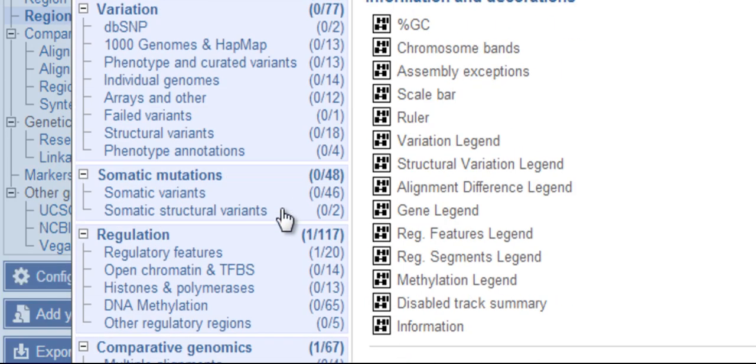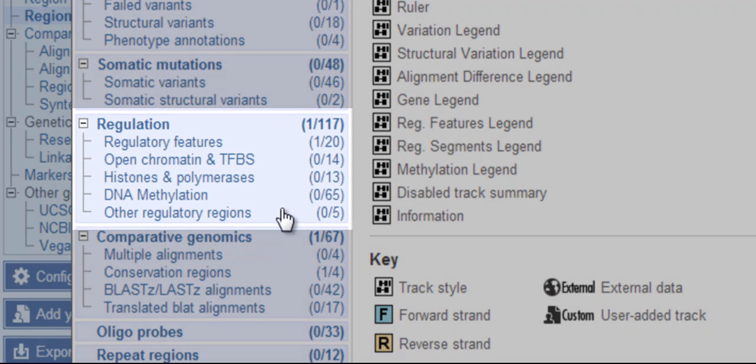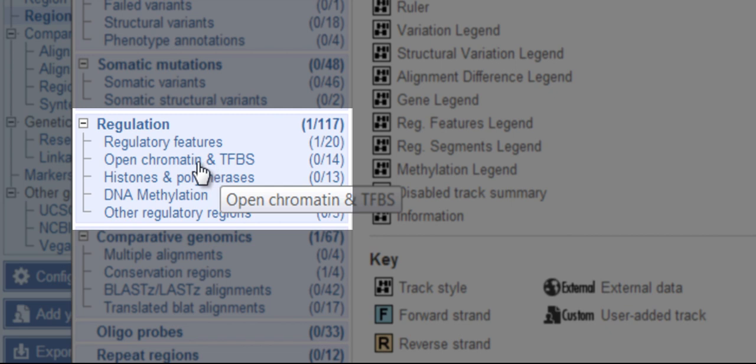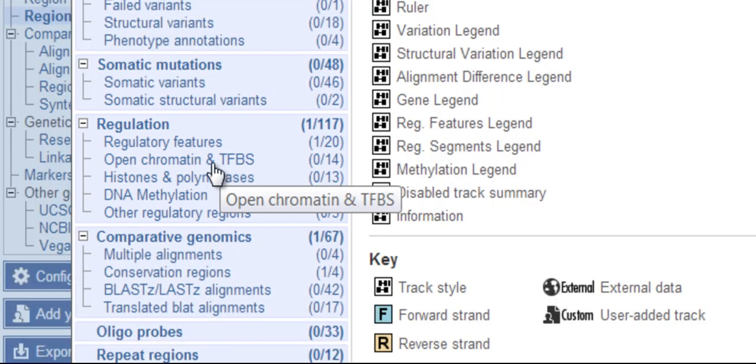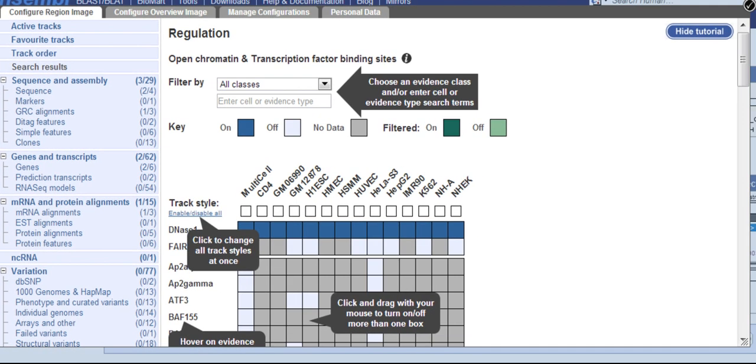Move down to the Regulations section. I'm going to click on Open Chromatin and TFBS for transcription factor binding sites. For now, I'll hide the tutorial.